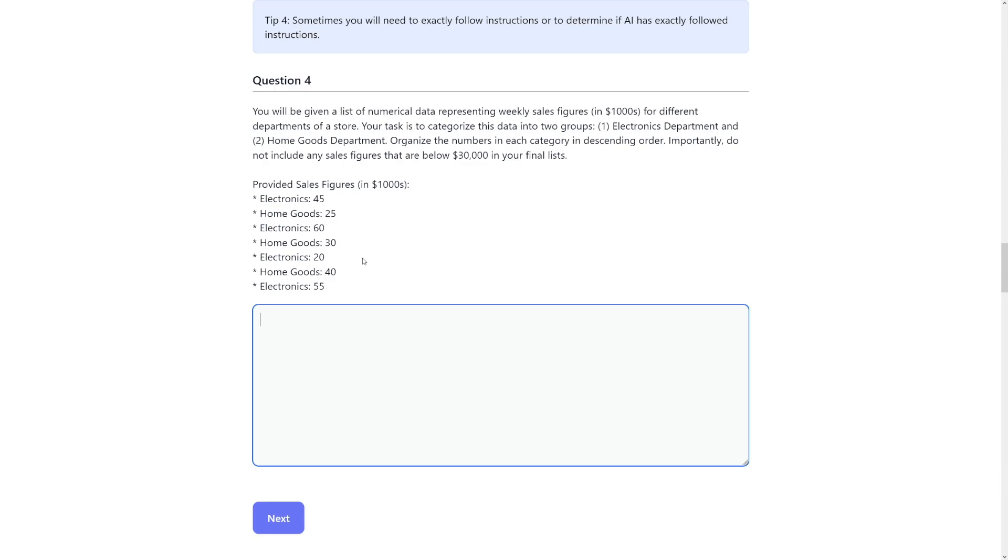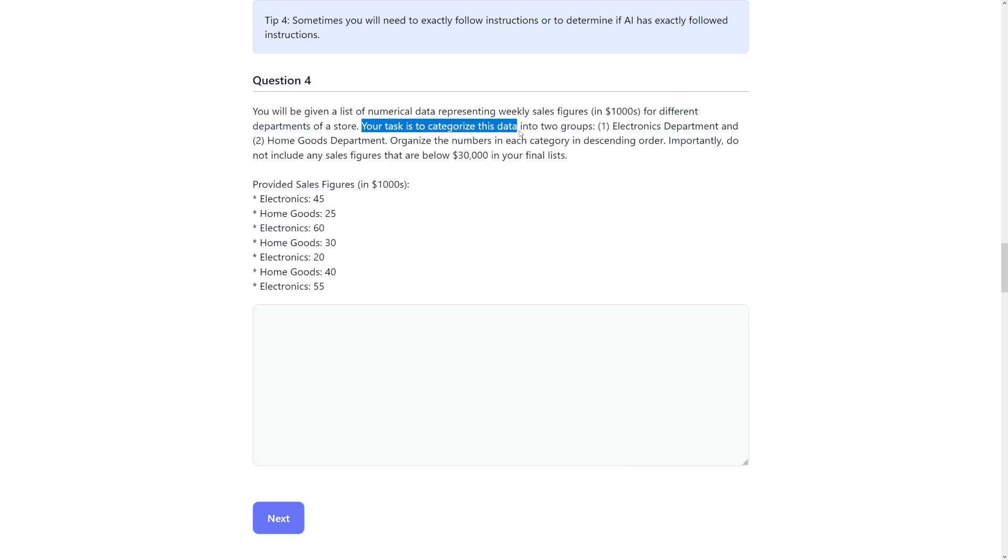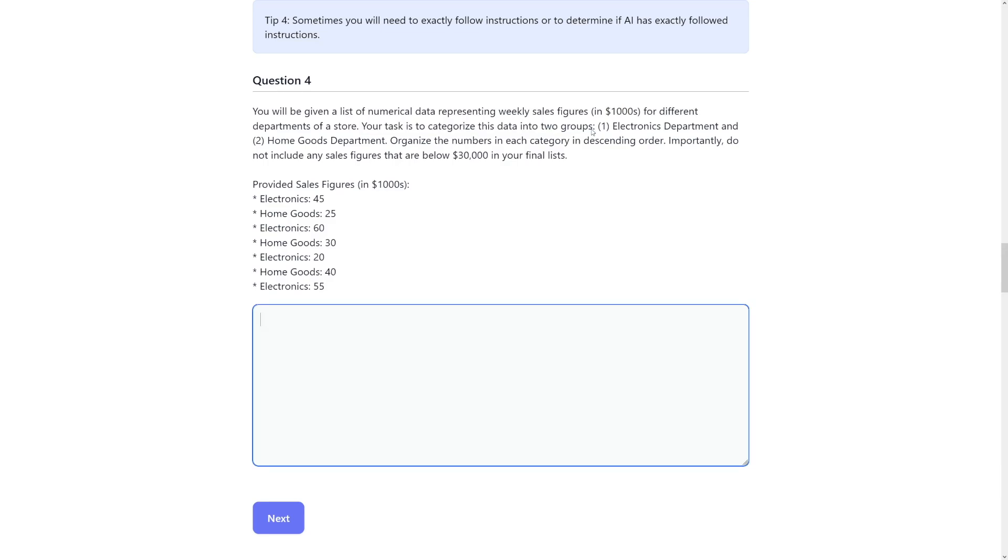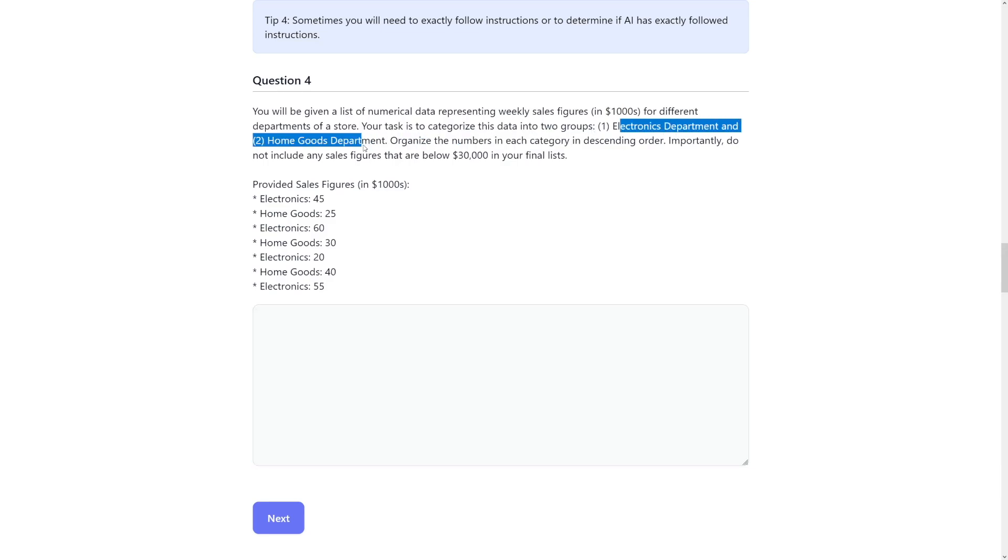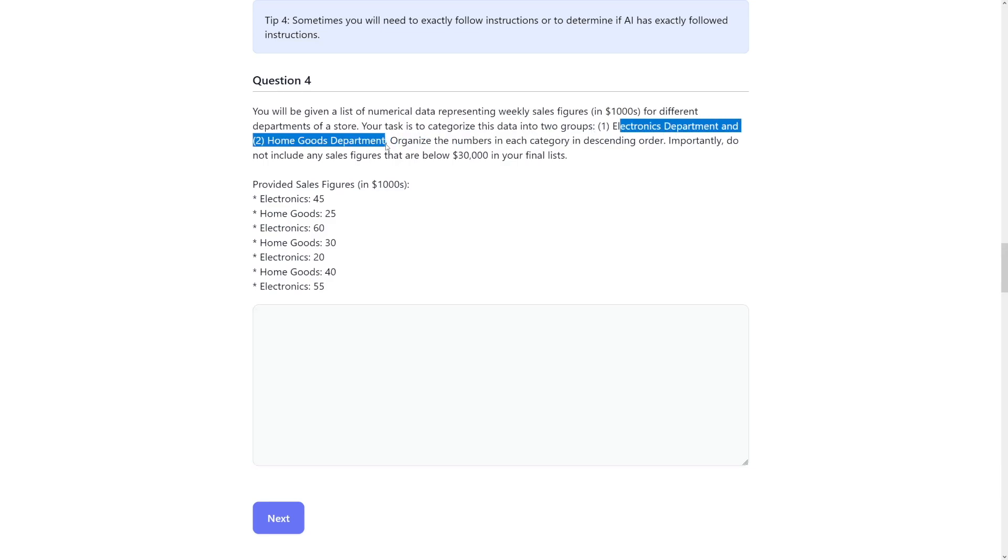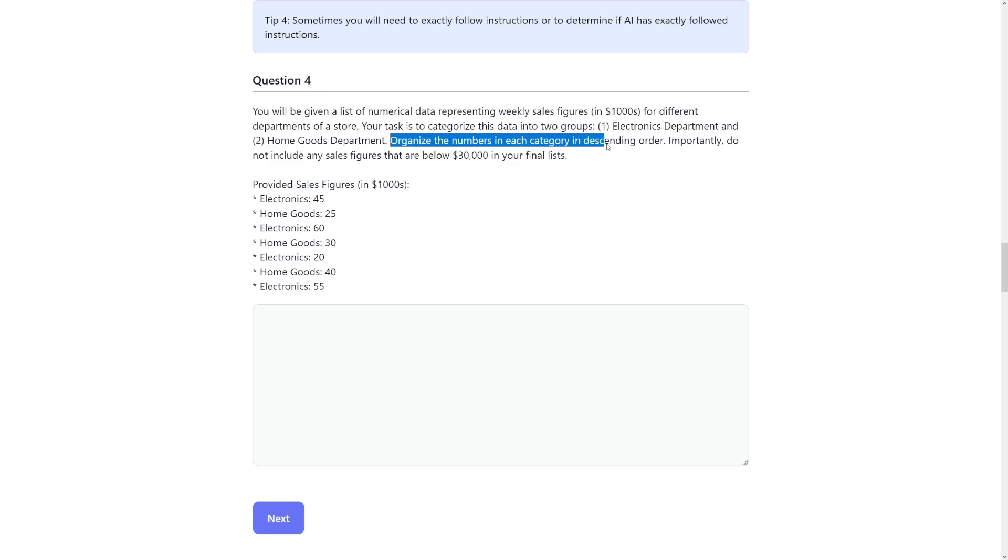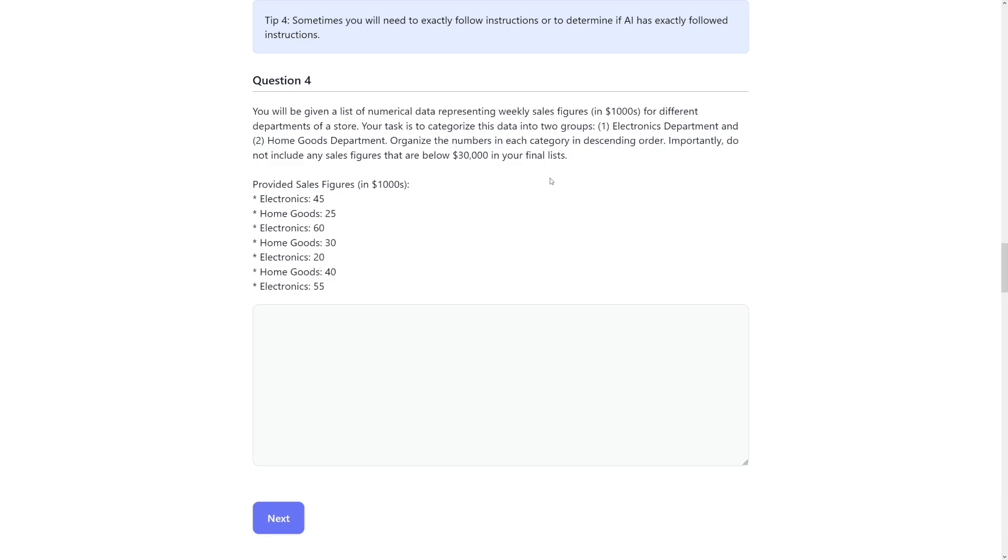There is going to be organizing, categorizing data into two groups. So your task is to categorize this data into two groups: electronics department and home goods department. Organize the numbers in each category in descending order. And that's basically it. Just read it through, understand the question. That's going to be half of your work.